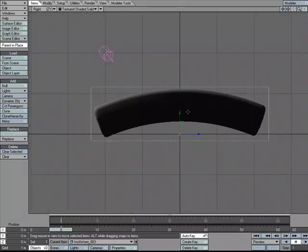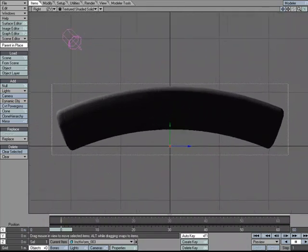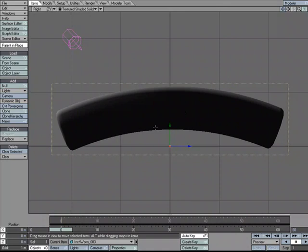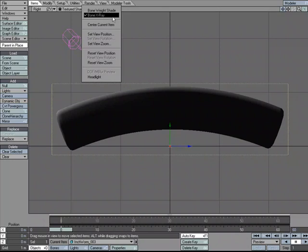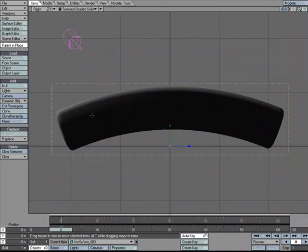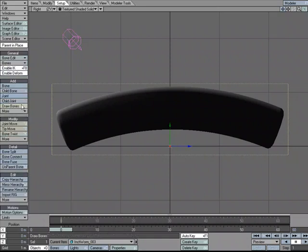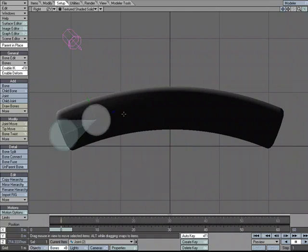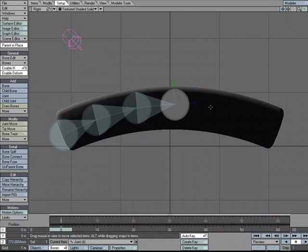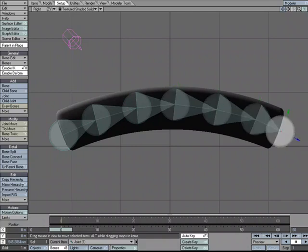I'll go back to the side view — hitting 3 on the keyboard for side view, 4 for perspective. I'm going to zoom in and create some joints to deform this mesh. Since it's a seamless mesh I want to make sure Bone X-Ray is on so we can see the joints and bones as we draw them through the geometry. Come over to the Setup tab and under Add, choose Draw Child Joints and draw a few. The more you use, the more areas of bending you can do.